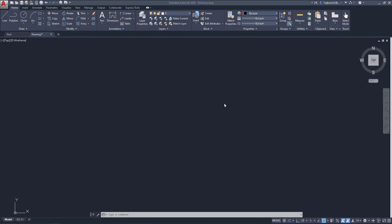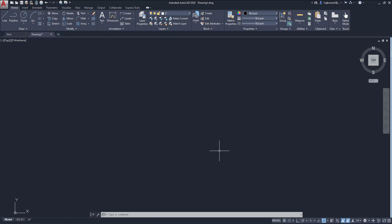Welcome to this video. In this video we are going to see how to get back classic workspace on AutoCAD 2020. Here you can see this is the latest workspace, so we are going to get back the classic workspace.